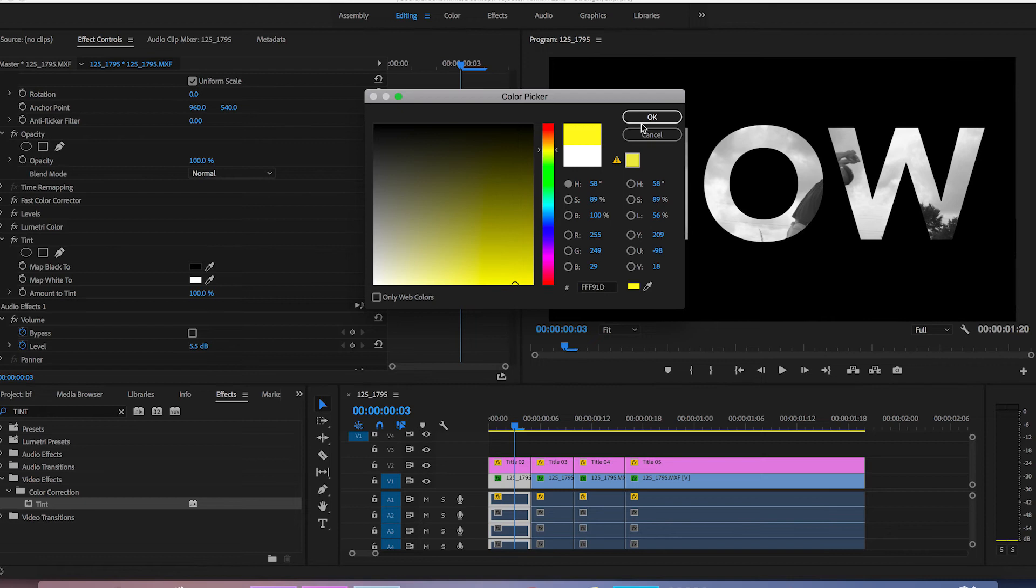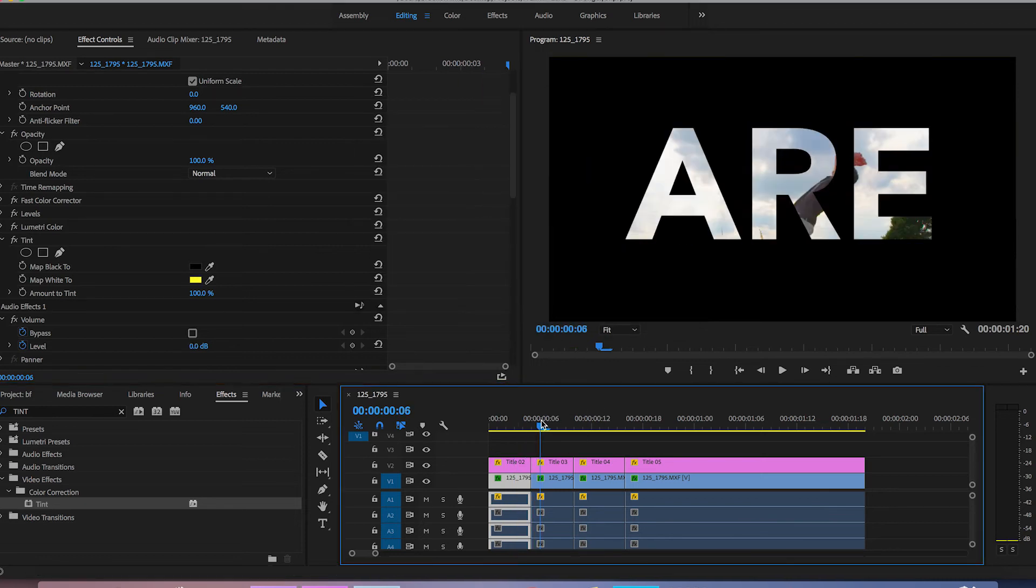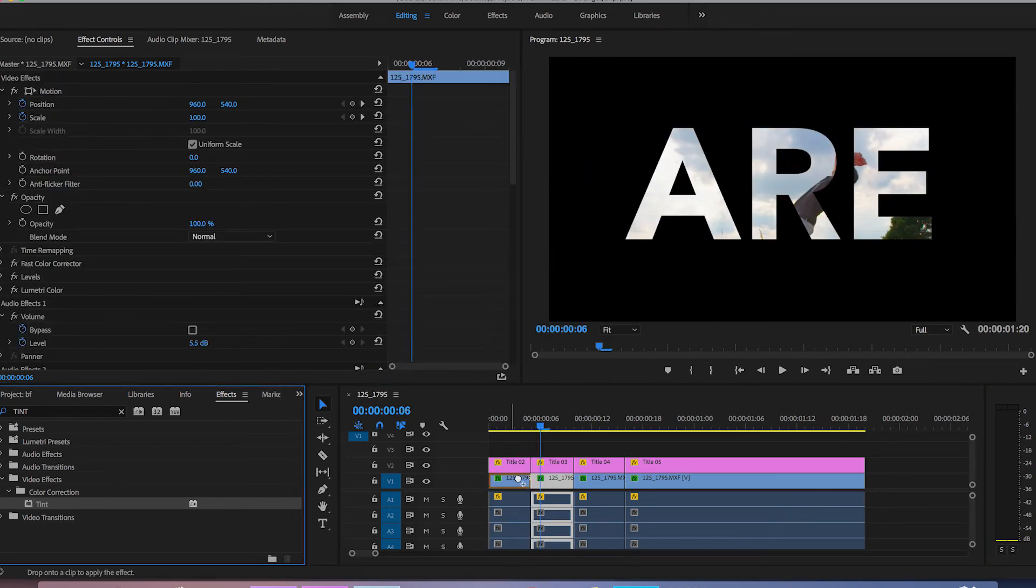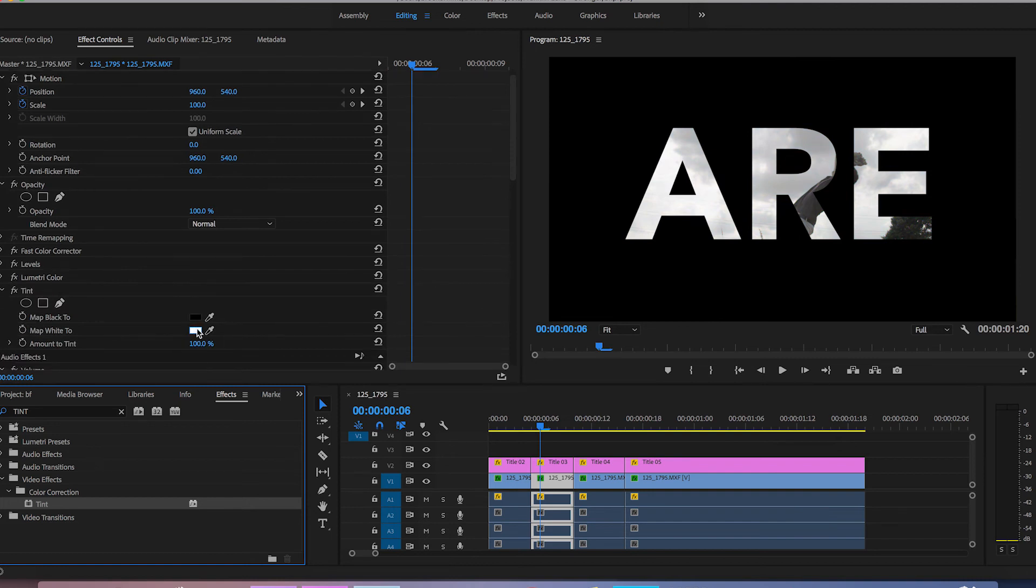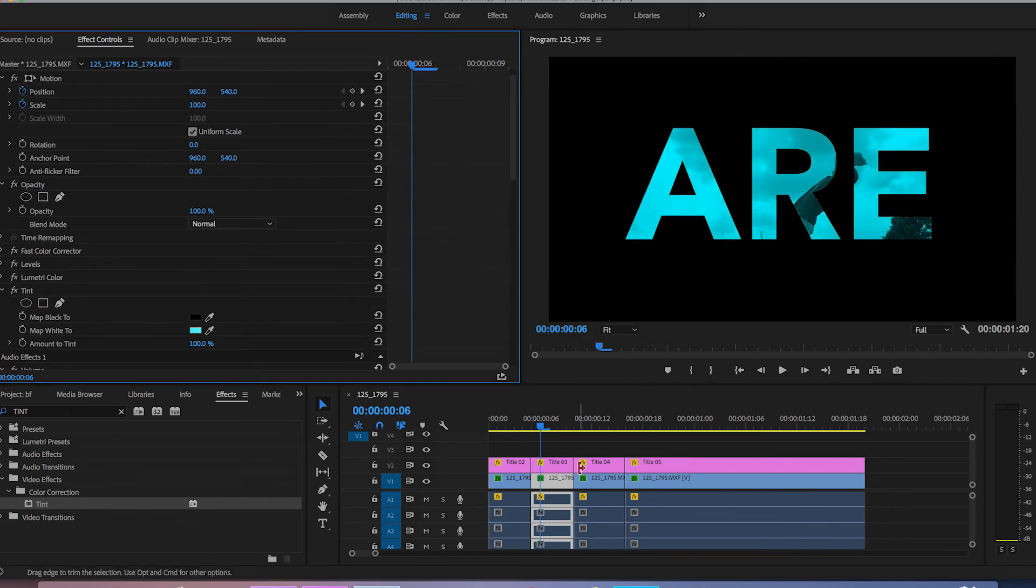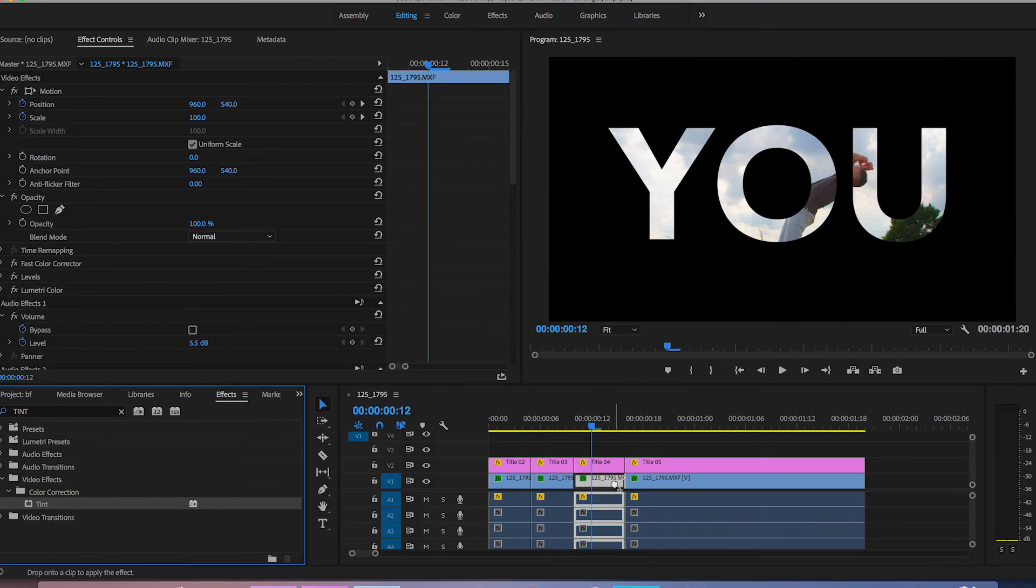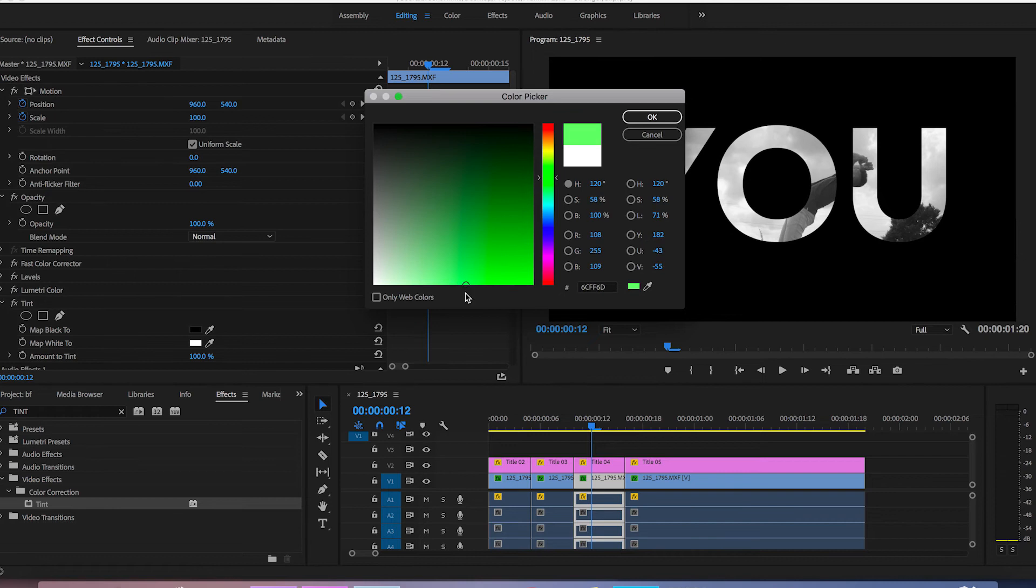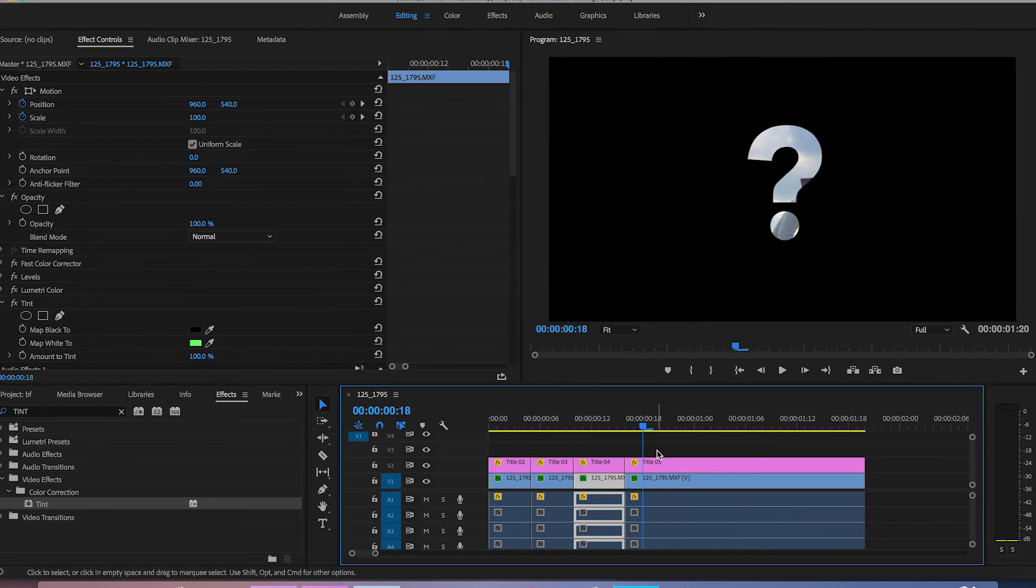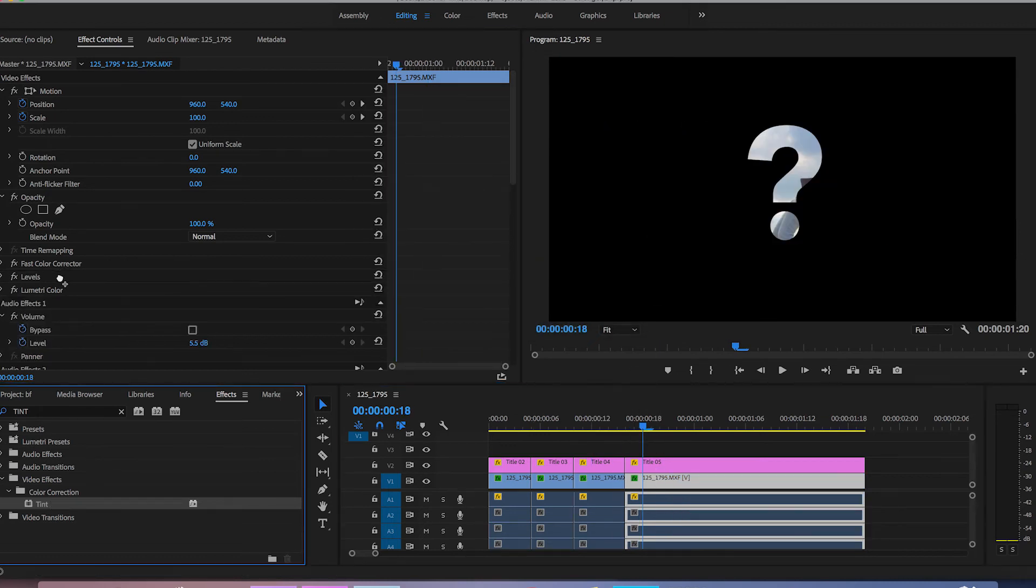Then I'm going to add tint onto the second footage so we'll drag that across and map white to we'll make this a bright blue. We'll do the same thing with the third clip we'll drop tint onto there map the white to a bright green and then on the final clip we'll just go into tint again and then we'll just map this to a bright red.